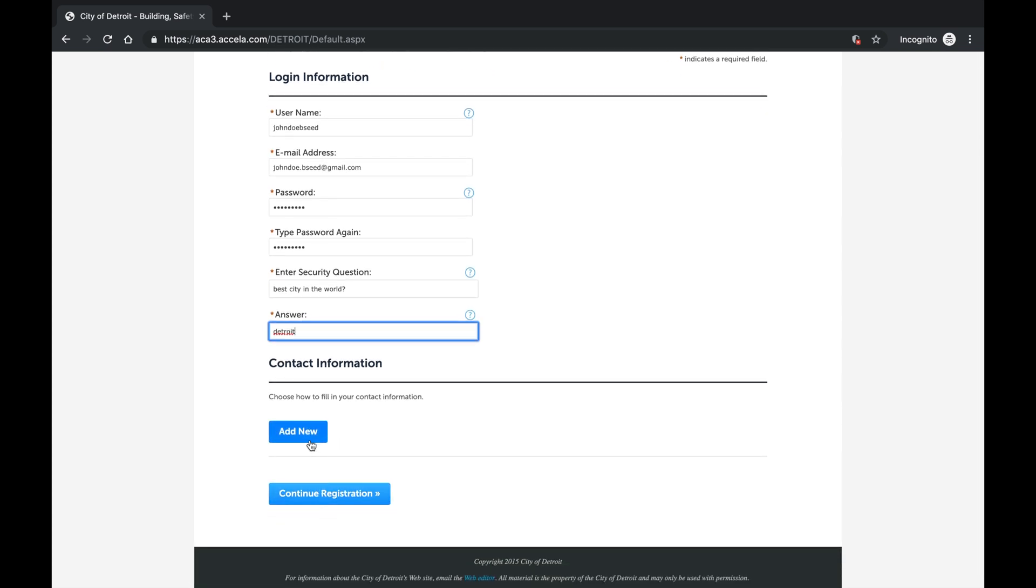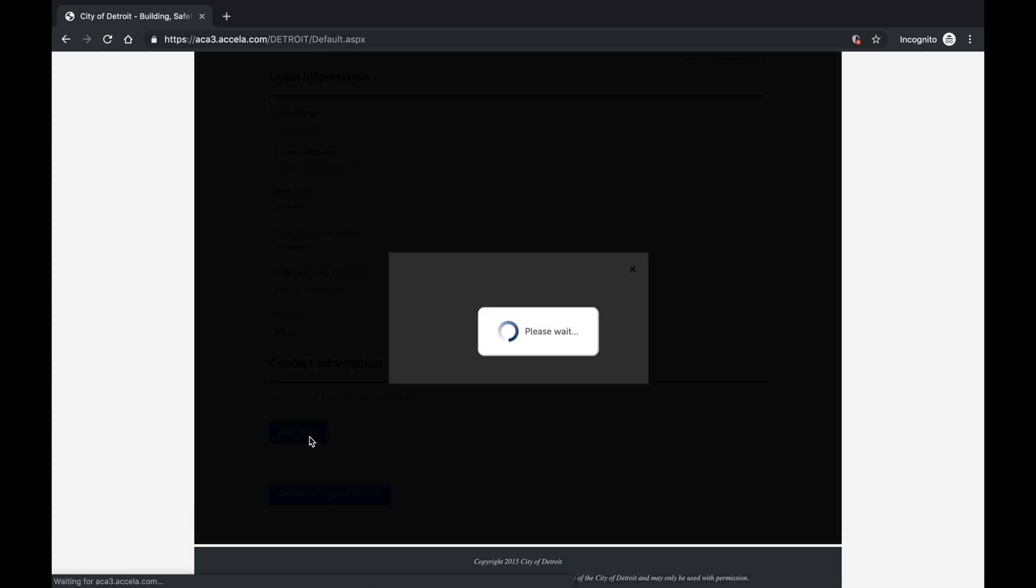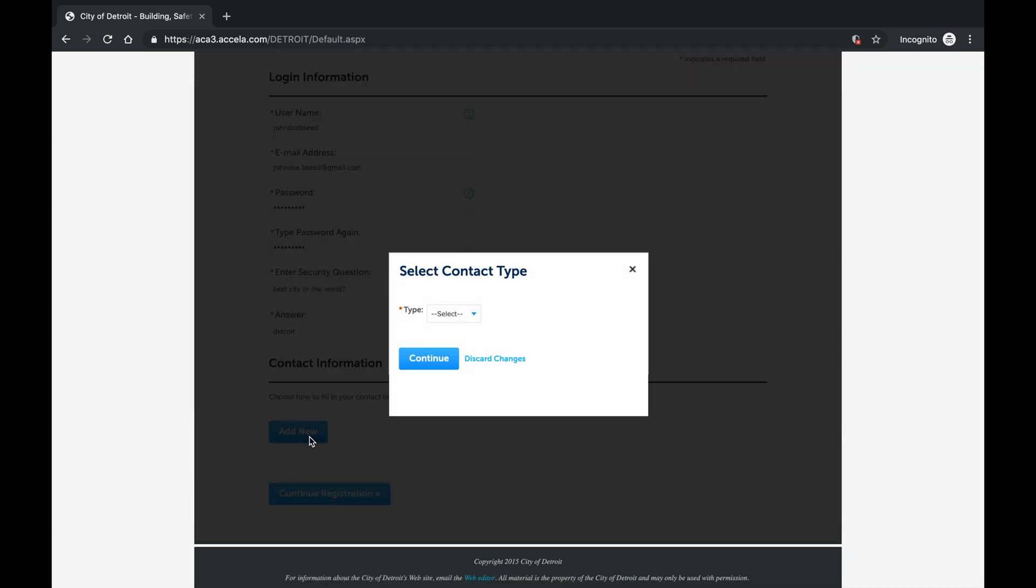Select Add New to add contact information. For Type, select Individual or Organization, then select Continue. For this example, I will register as an organization.